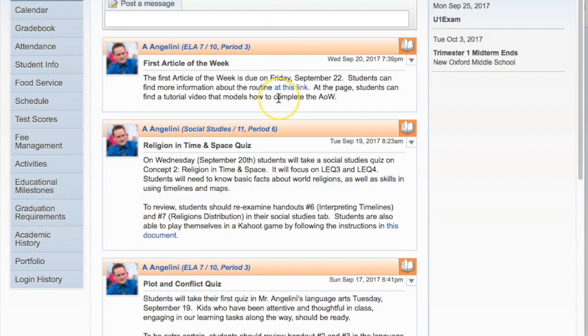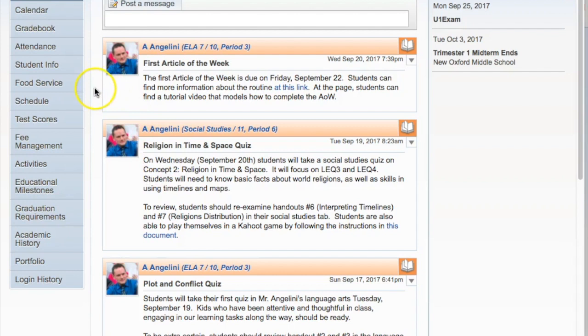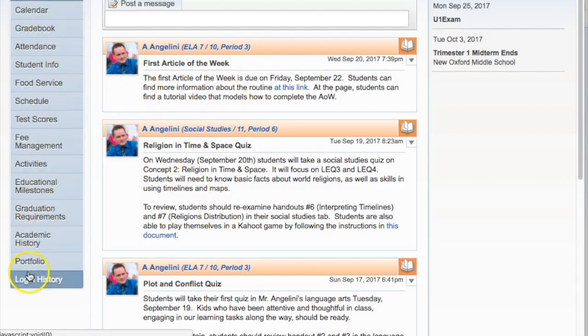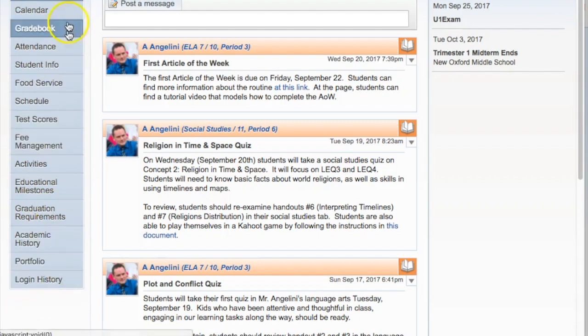Once parents are into the gradebook, the first screen they'll get is the home screen. Any messages posted by the student's teachers or the school overall will be posted to what's known as the message center. Parents can sometimes respond to these messages and often can find a lot of important information. From here, parents have access to all sorts of other information as well.